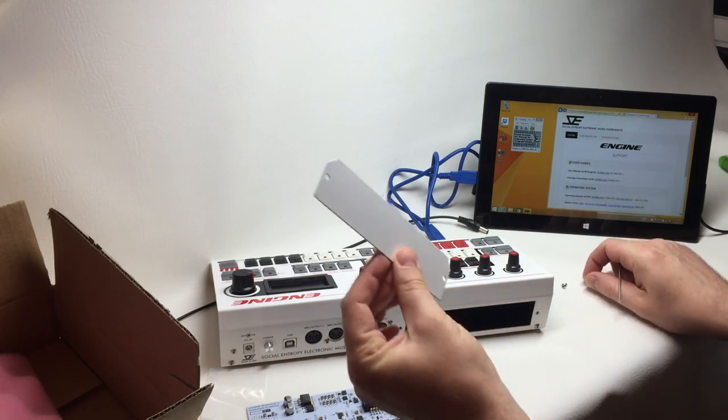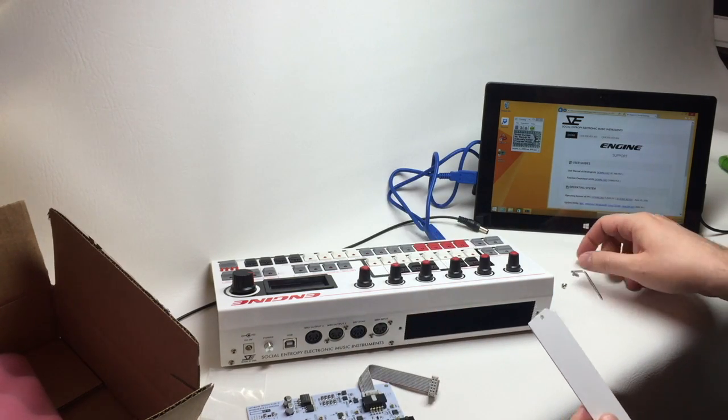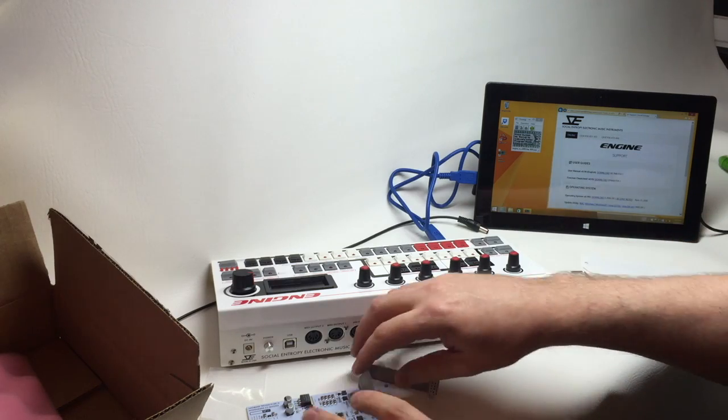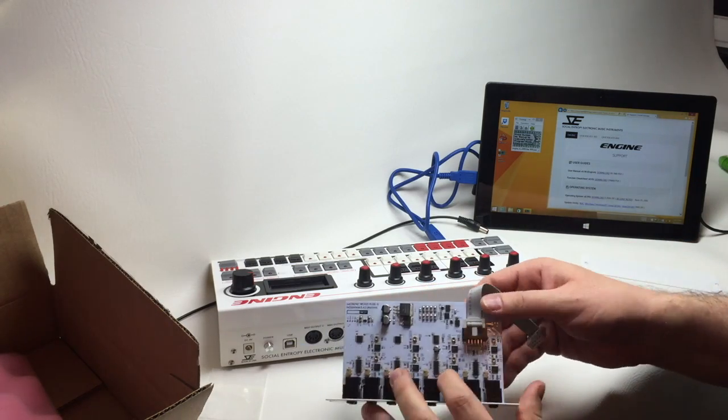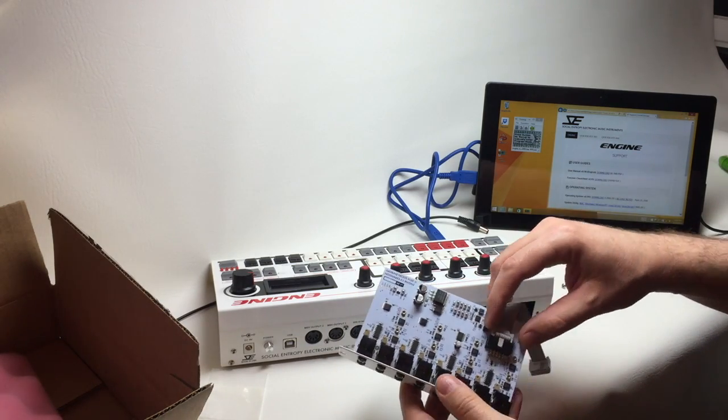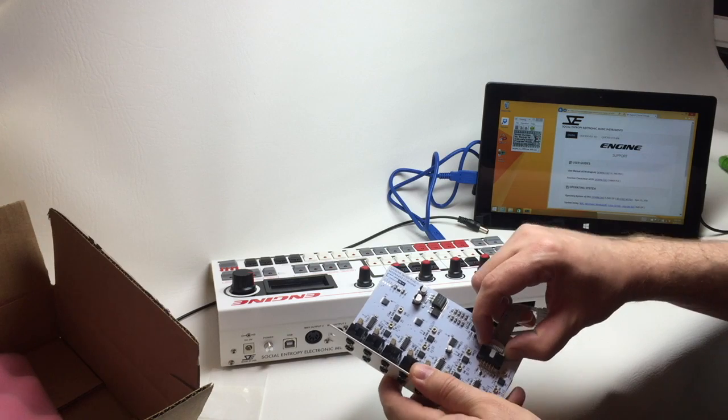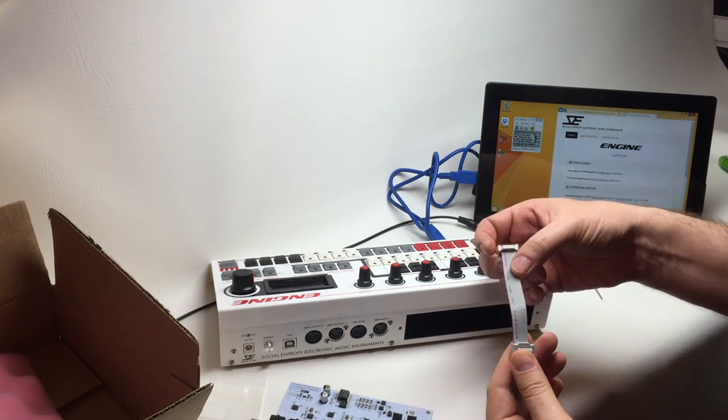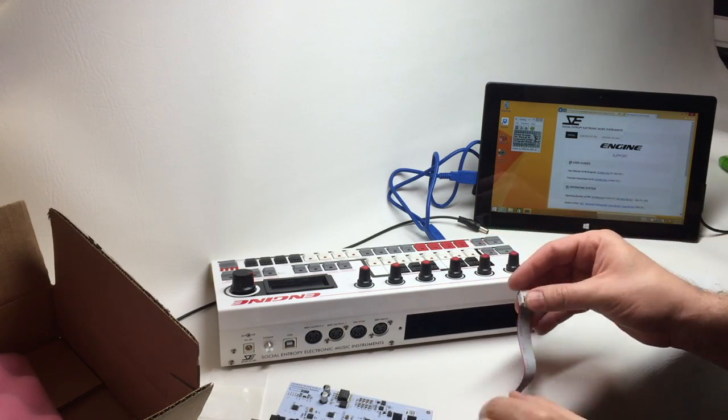We'll take the blanking panel off the back of the unit. The easiest way to put this cable in is probably to unplug it from the expansion board, keeping the same orientation.